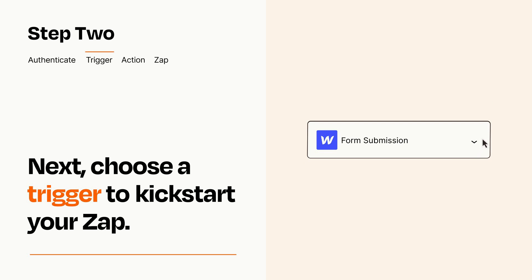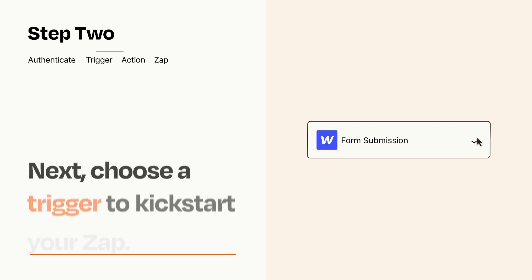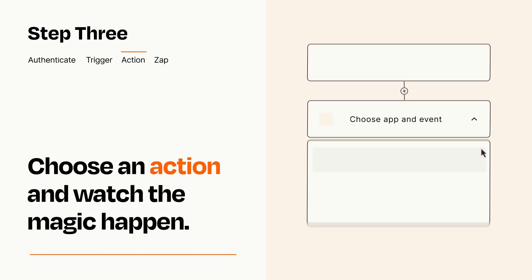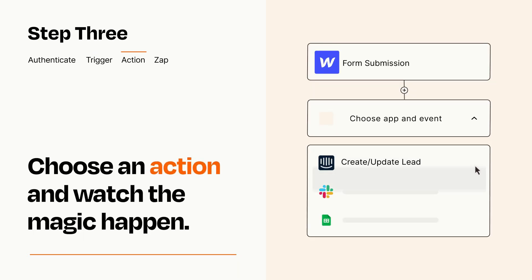This last part is where the magic happens. Choose the action you want to happen in your target app.